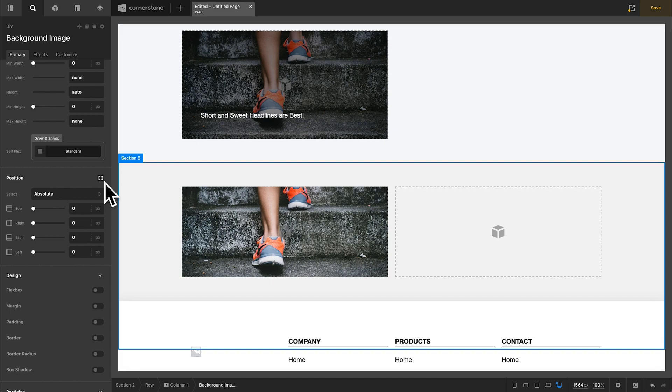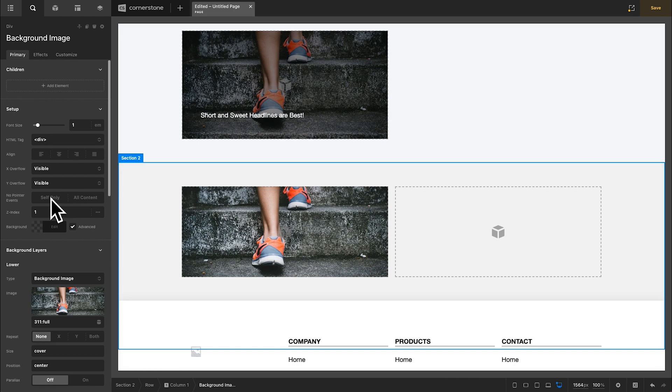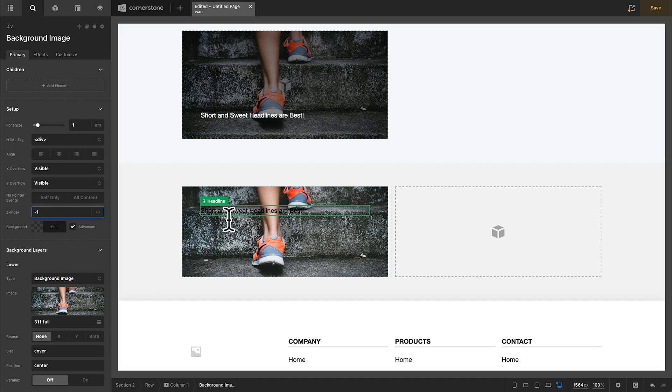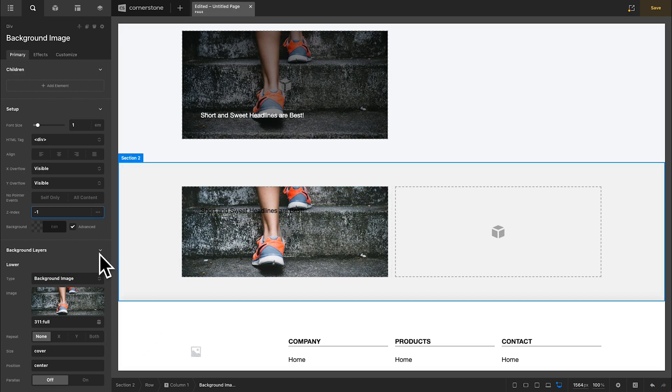Now you'll notice it's covering up our headline text that we added in there. So the next step is to make this an actual background image by setting our Z index from one to negative one and that will throw it into the background. And now you can see our headline there.